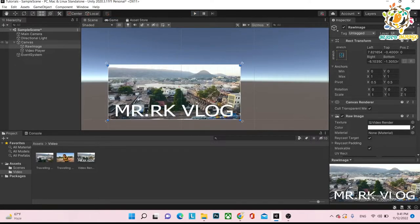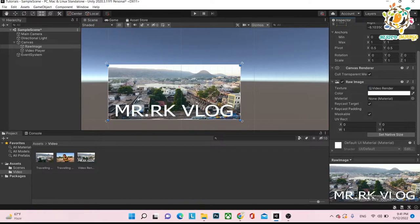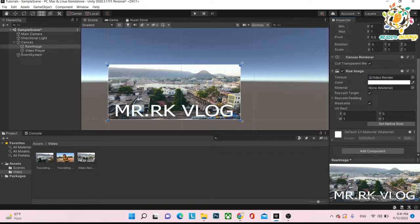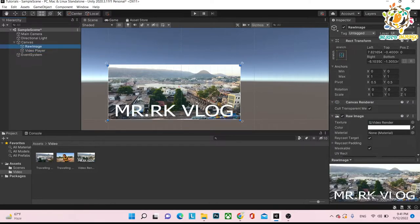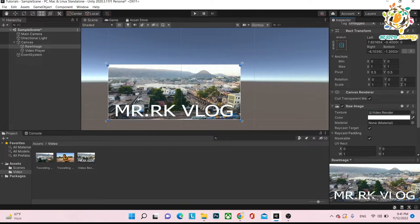So here you can see that we are able to play the video on UI. What I'm doing is taking one raw image where we are going to play the video. We need one video player, and on the video player we are just putting the video, and that video should be rendered on a render texture. So on the video player we are assigning one clip, and this clip should be rendered on the render texture. We are assigning the target texture, and that texture is rendering the video here.